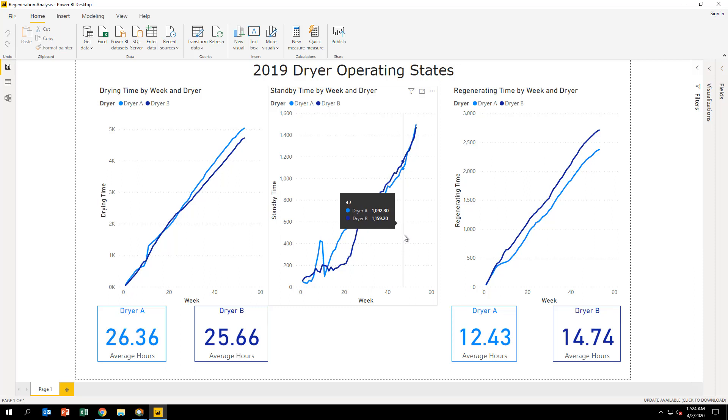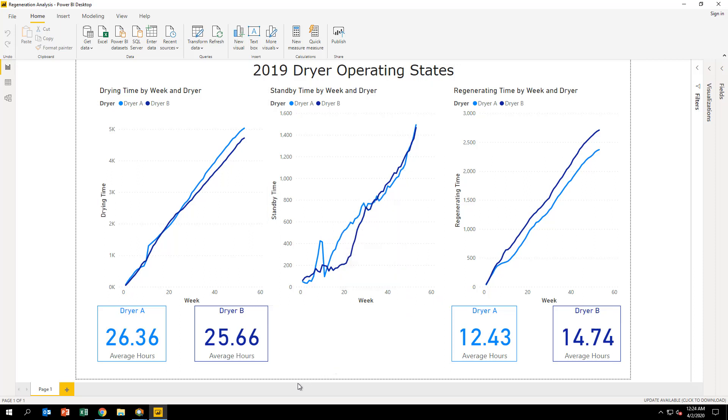With this visual, we can confirm that the problem we are trying to solve does in fact exist and it is worth moving forward with the project.